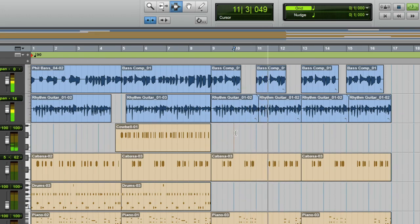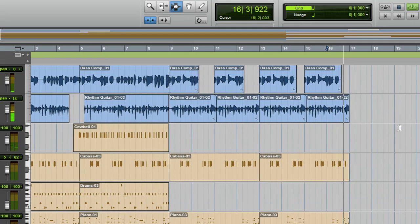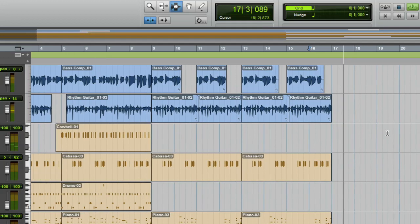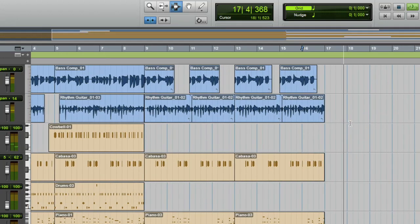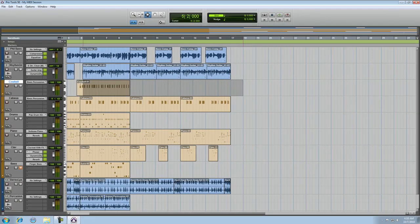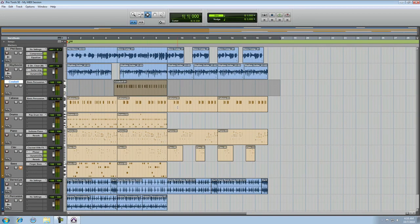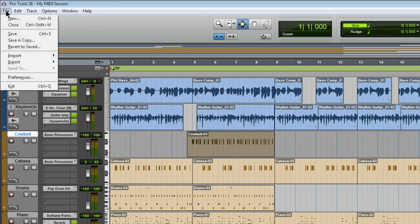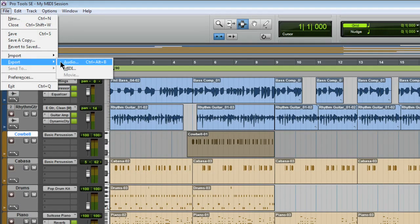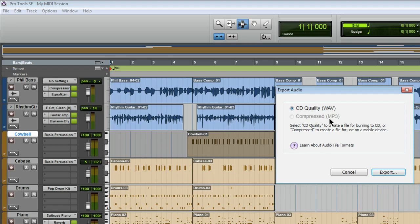Some instruments have echo and reverb, and you'll want to account for this at the end of the song. Everything is silenced by about bar 18. I'm going to make a selection from bar 18 all the way to the beginning of the song, and that will be the length of our exported file. Now, from the file menu, choose Export Audio.